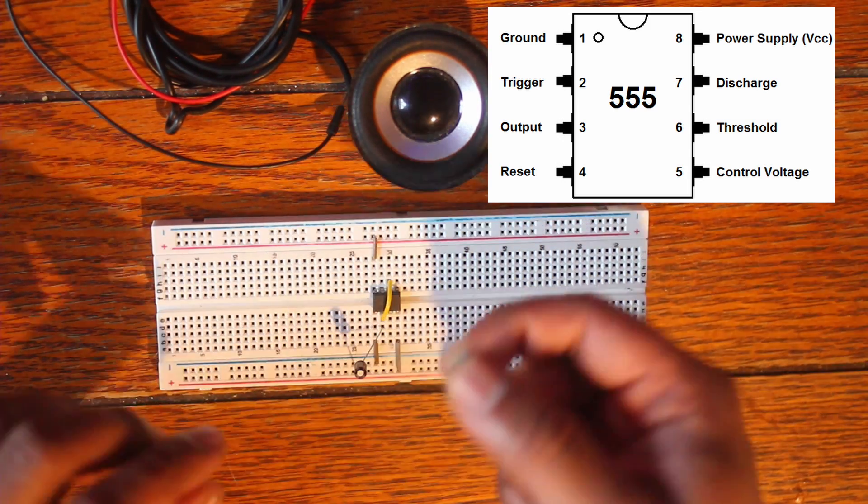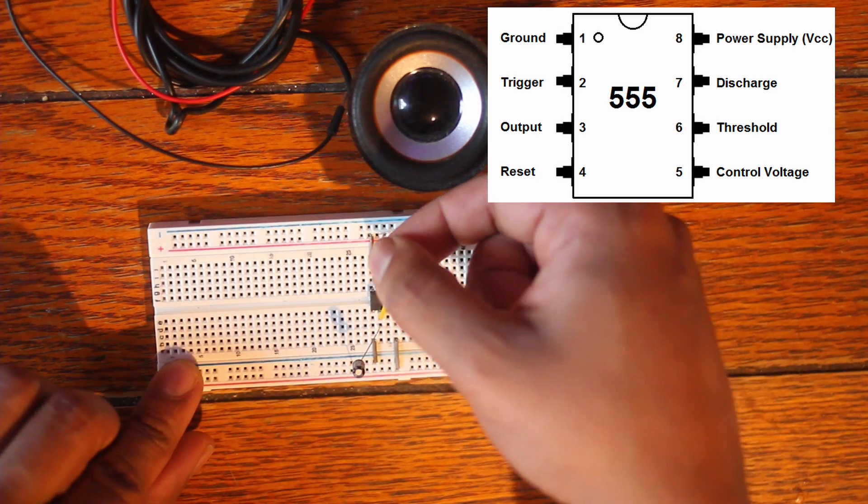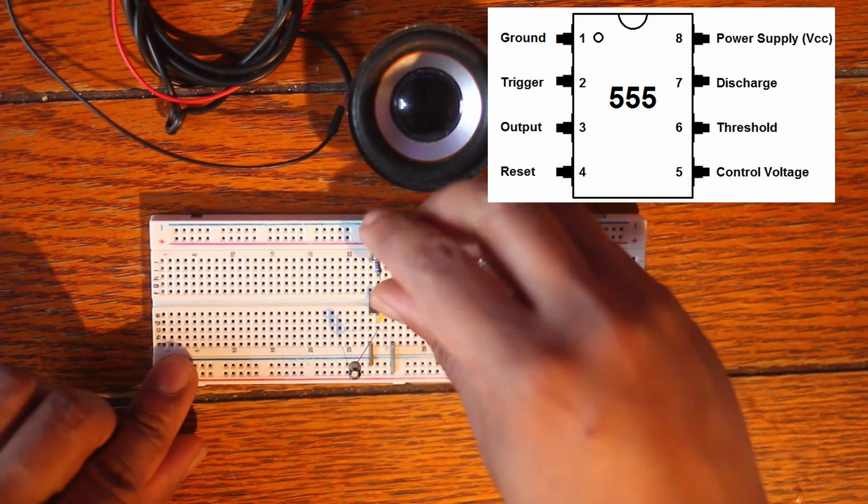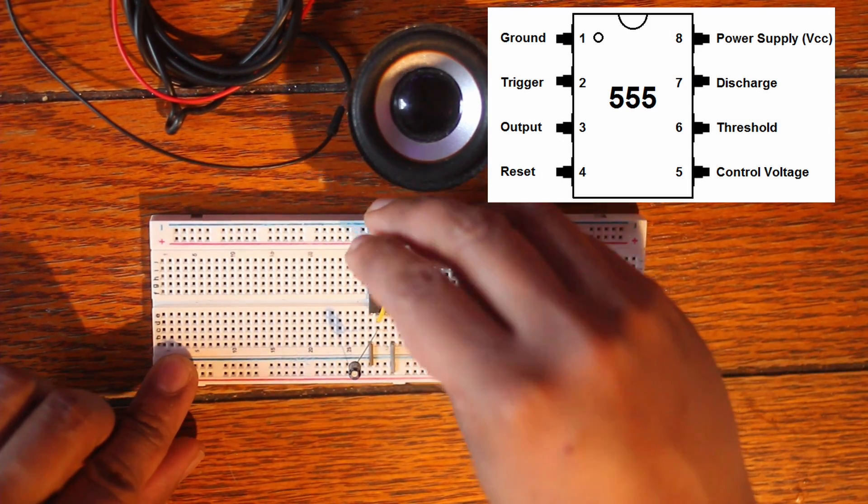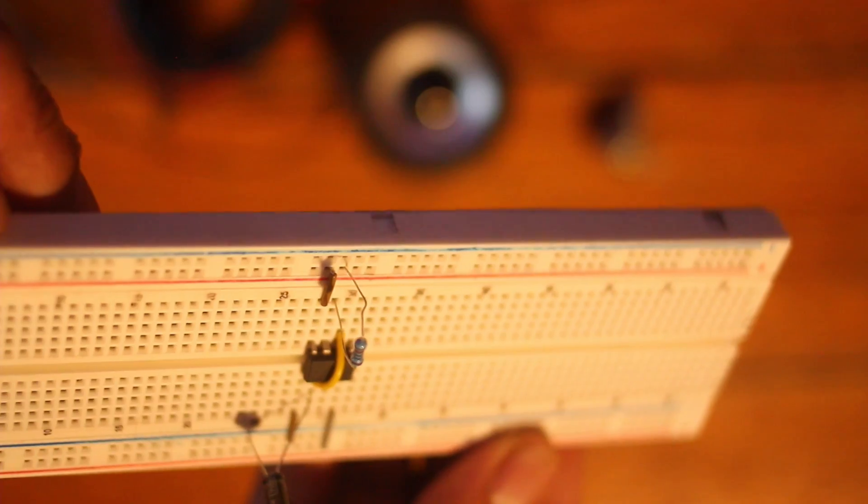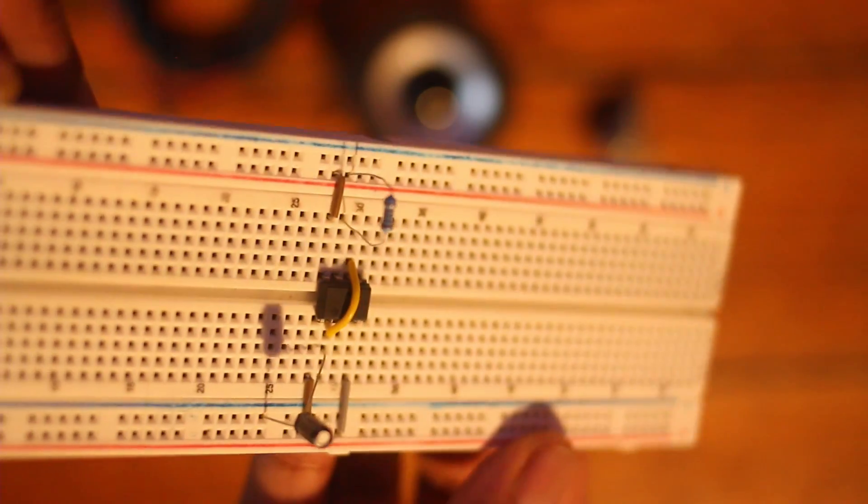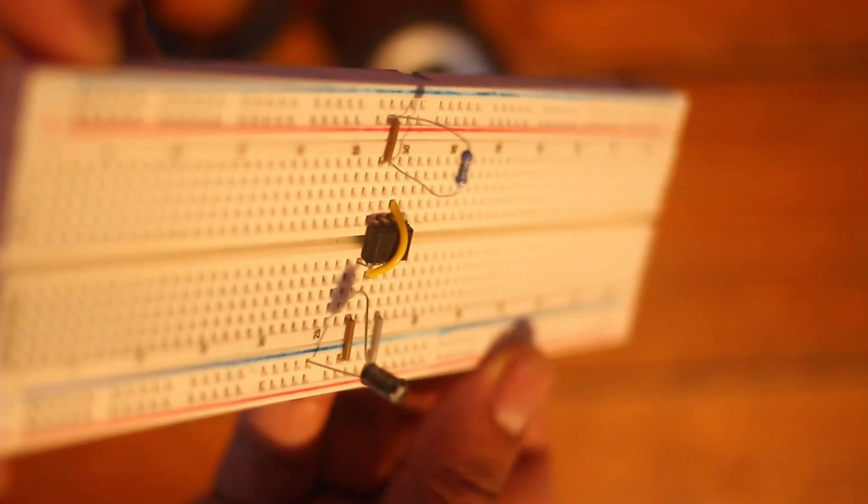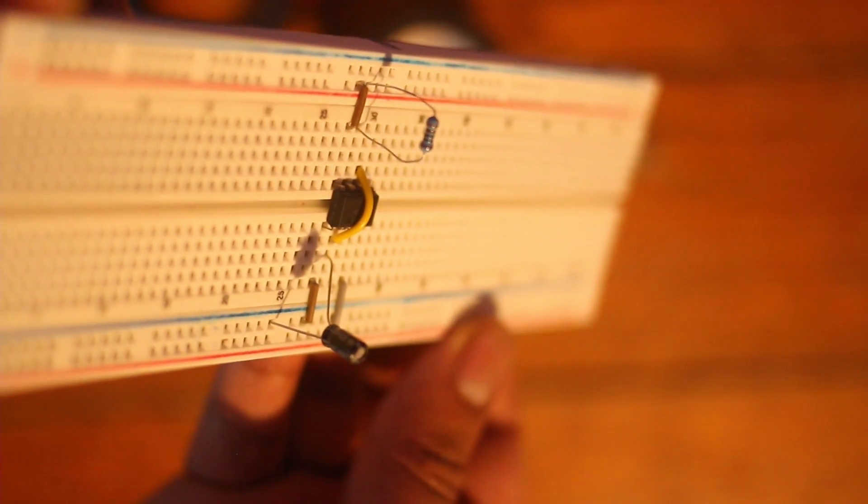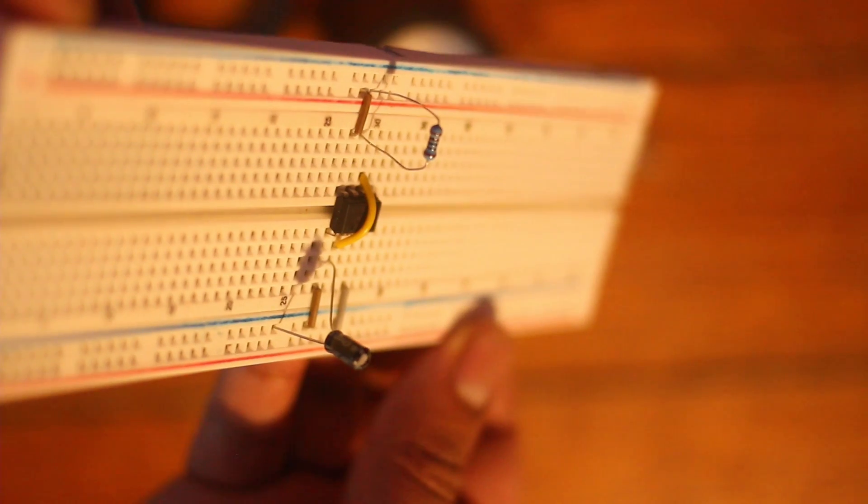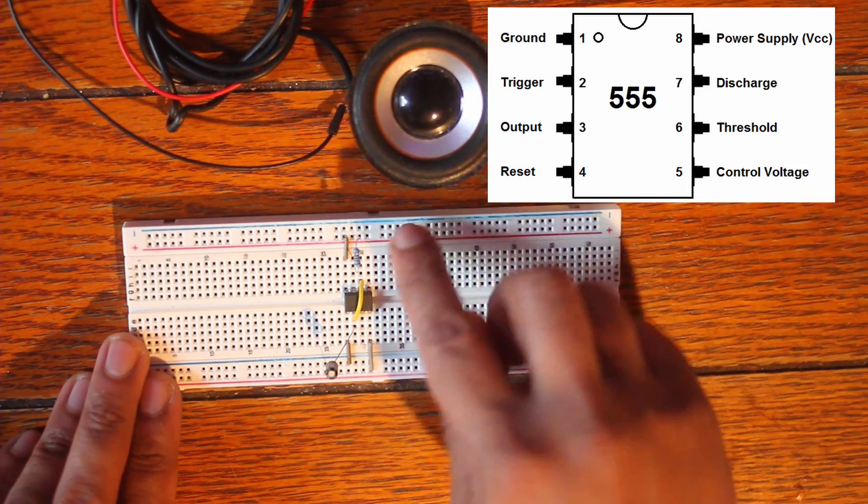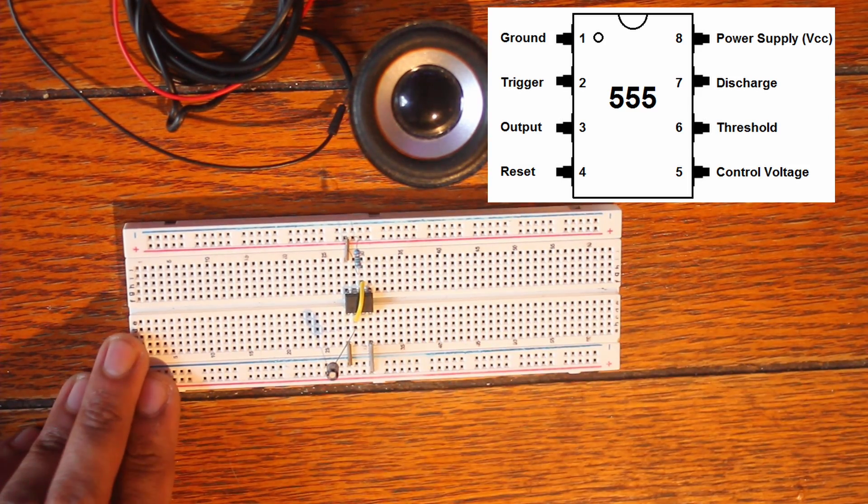Next thing we're gonna take our 1k resistor. We're gonna connect that one to the number seven pin over here, the resistor is going to be going to the positive rail over here.